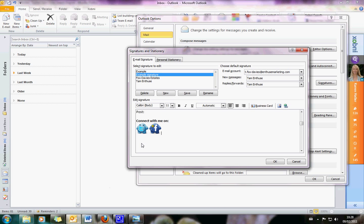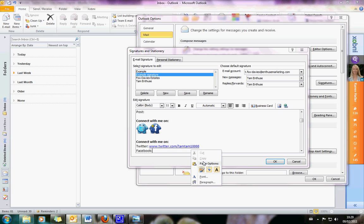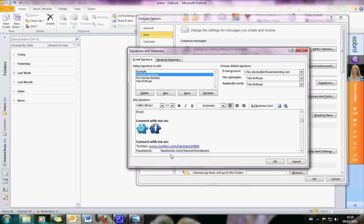In other email programs, sometimes they don't let you use images at all — I think Hotmail doesn't let you put an image in the signature. So here's how I do that: just put in the words 'Connect with me on', and then underneath put Twitter, put Facebook, and just put in the URL for each one. So for me on Twitter it's www.twitter.com/TamTam10000, and then on Facebook as well. Make sure they turn into links.